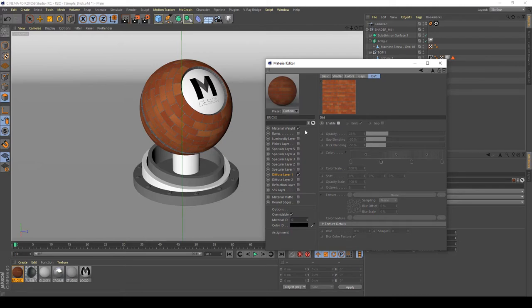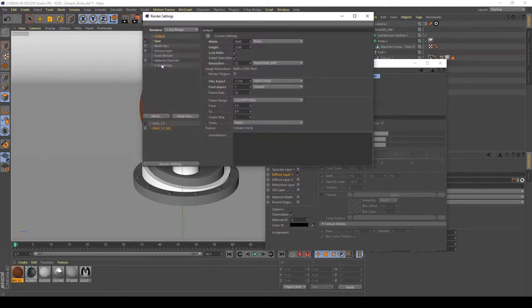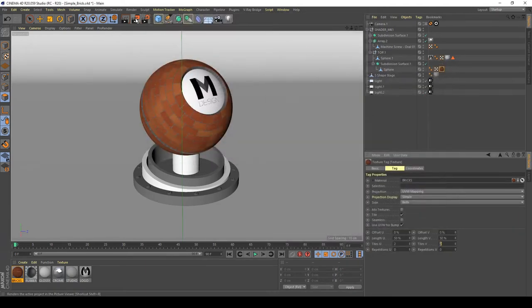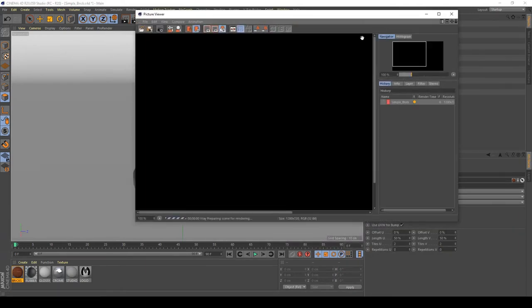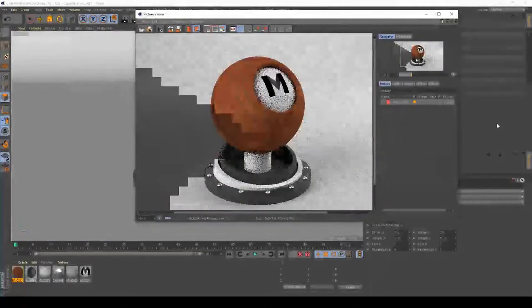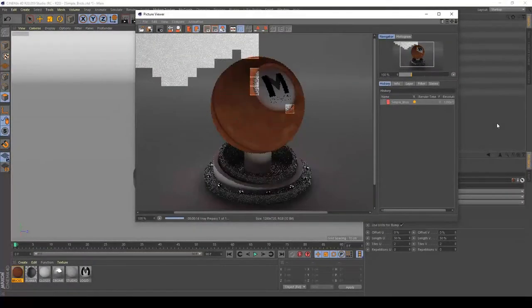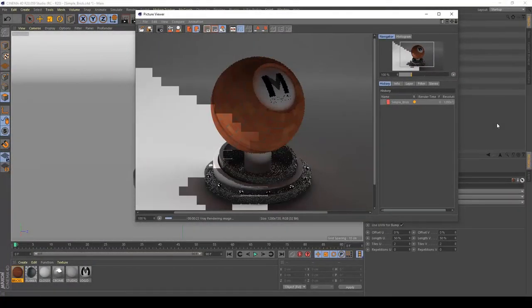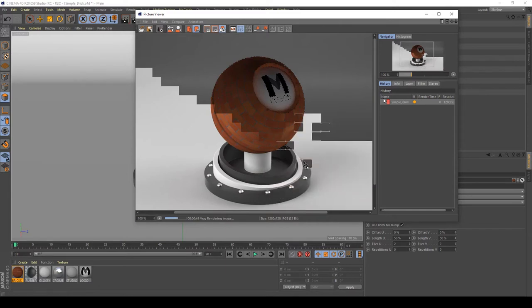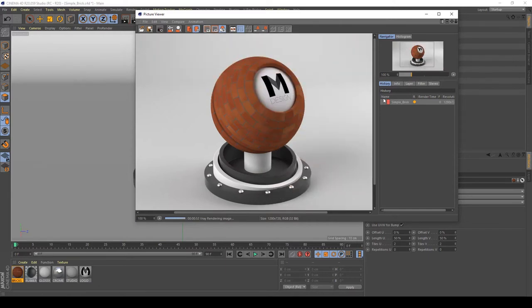And after doing this, I'm going to see what happened in my render. Let's try with a quick one and see what happens. Okay. My diffuse layer works good.